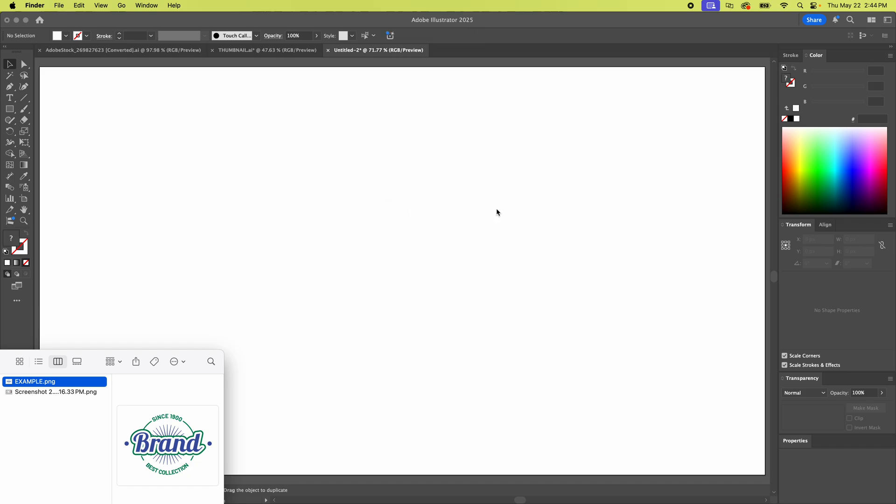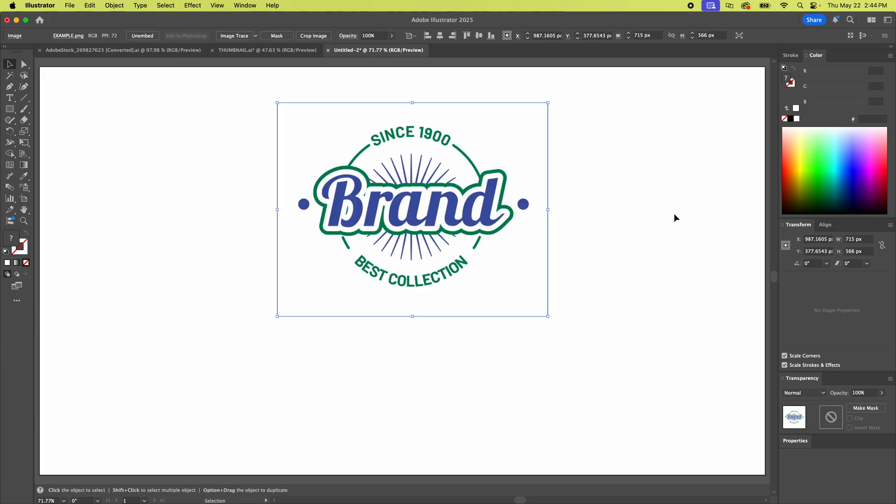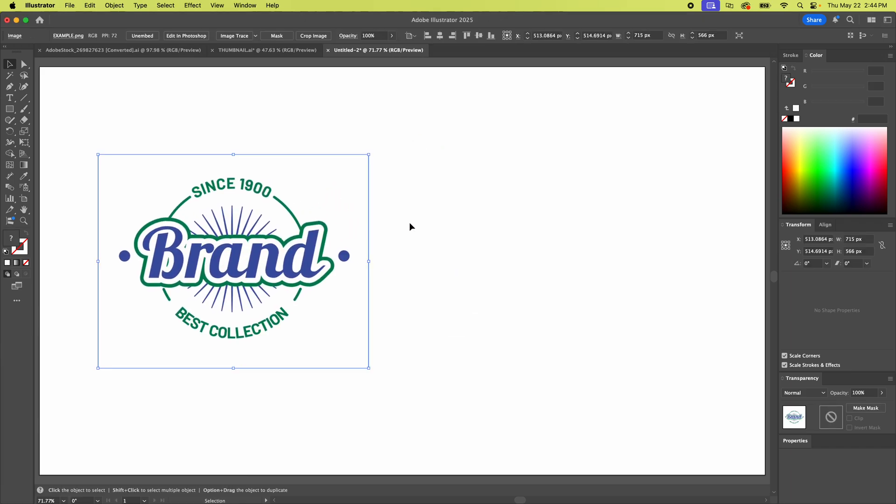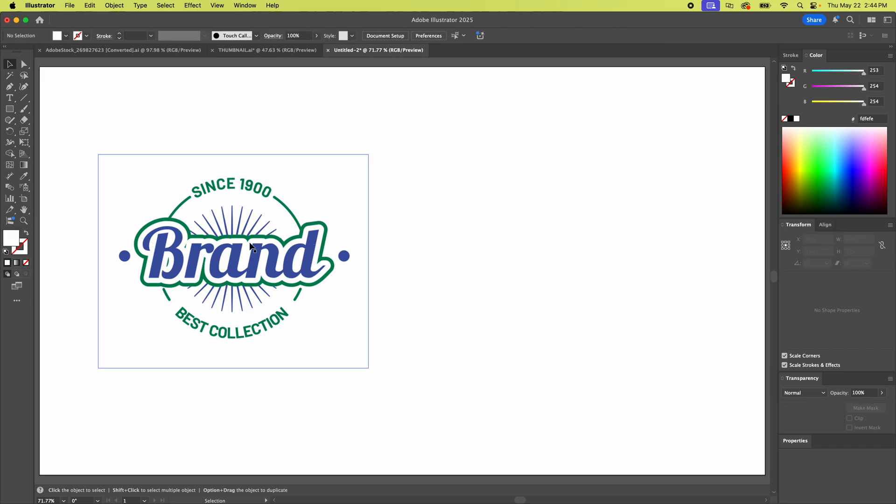Start by dragging an image into Illustrator right on the artboard. This is a PNG but you can use a JPEG or probably anything really.